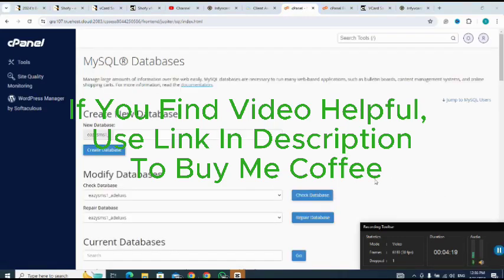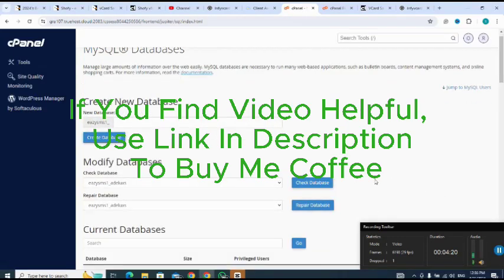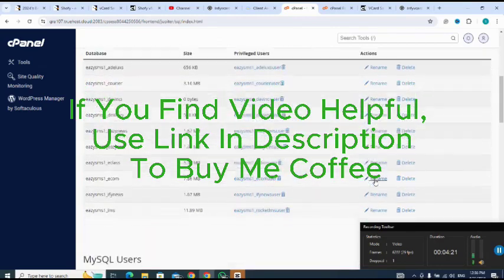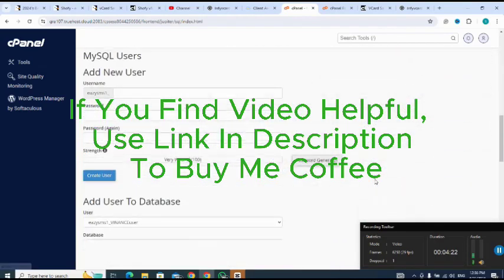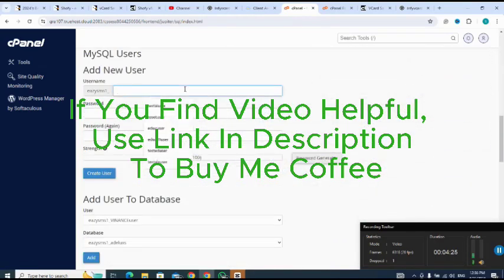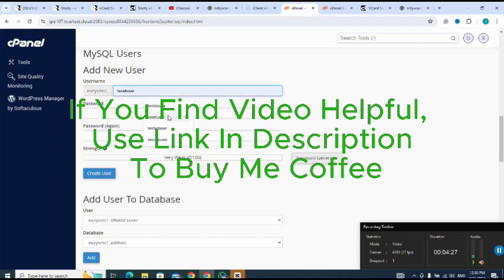Next is for me to create the user after creating the database. So let me create the user. Let me name the user like this.